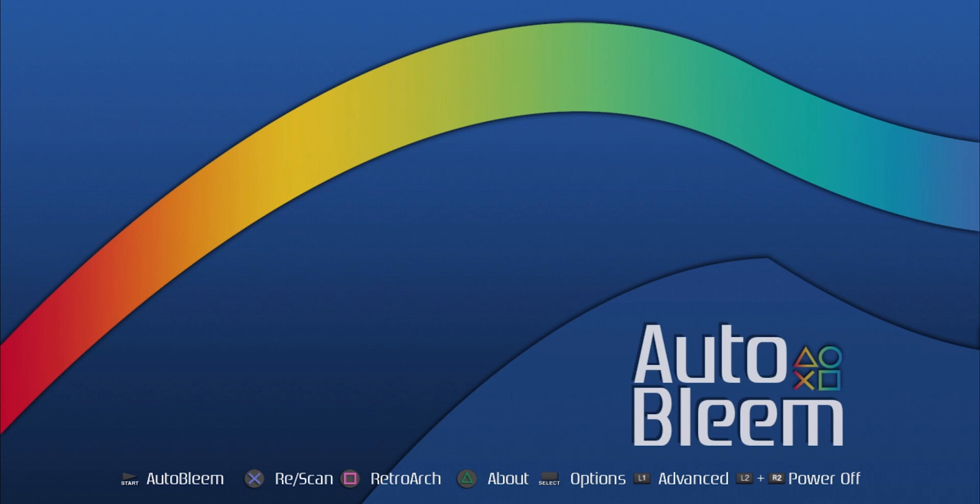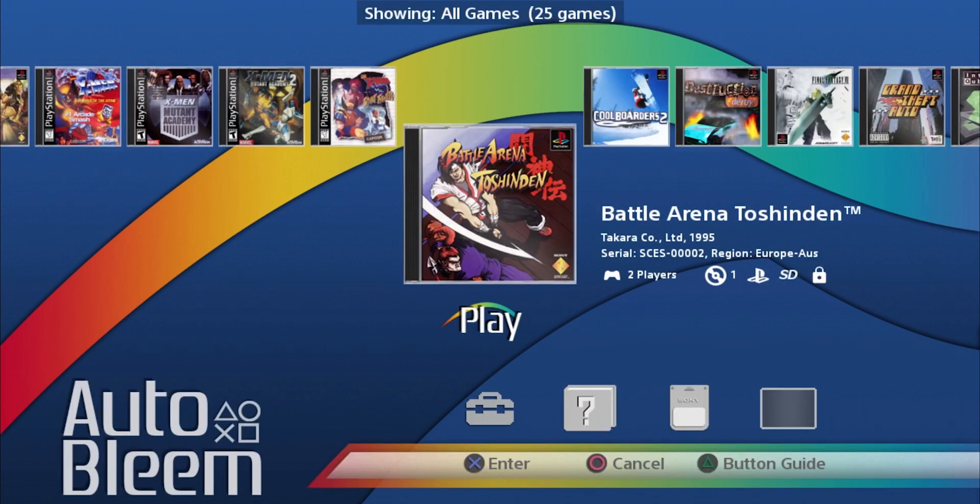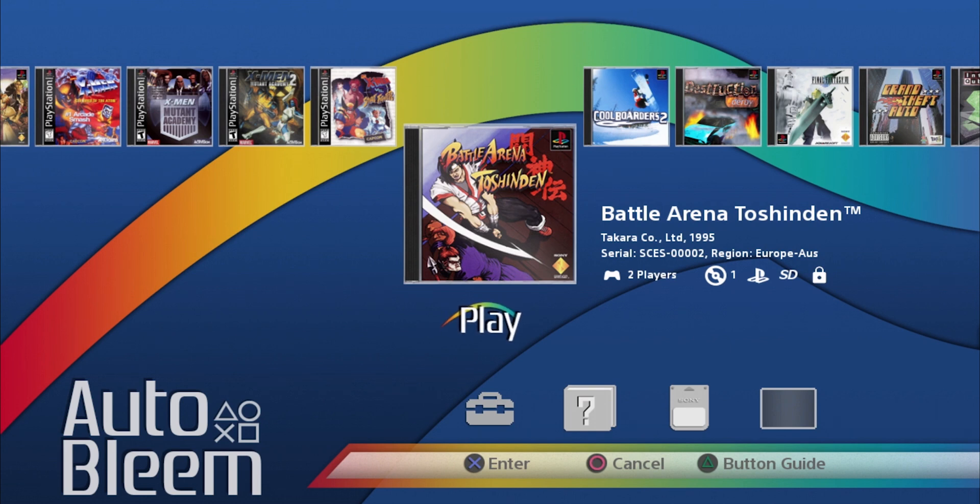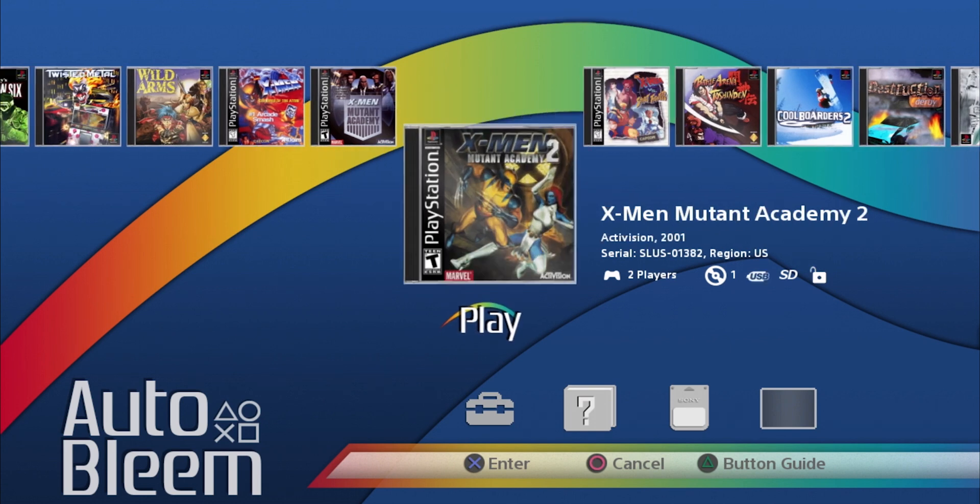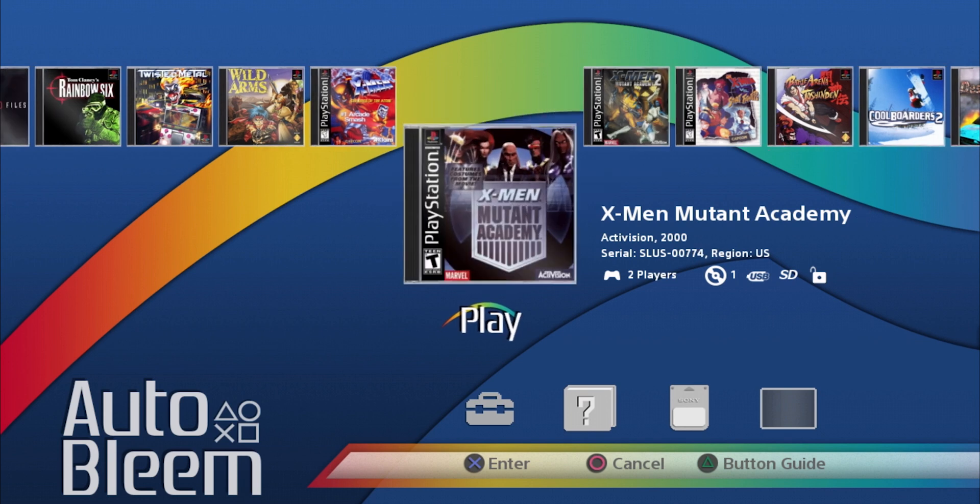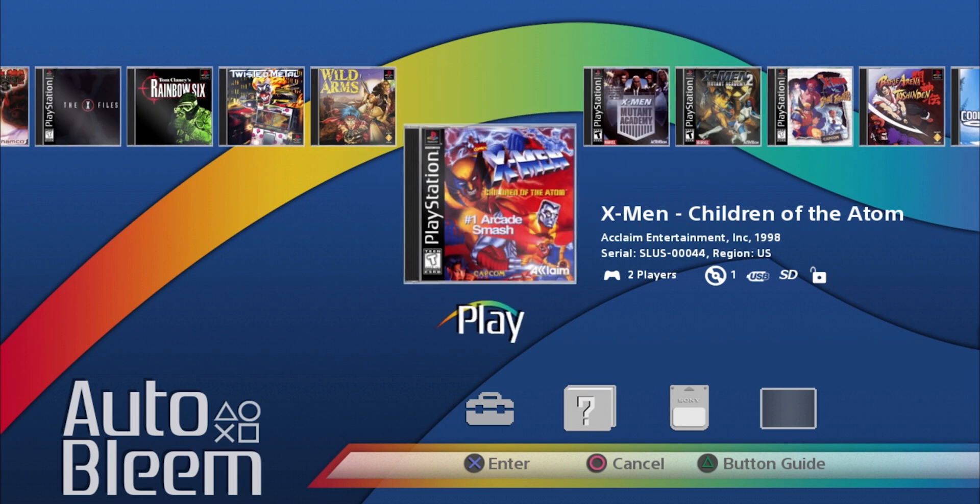I want to start AutoBleem, so I'm going to press the start button. And as you can see here, it has the games that were preloaded plus the new games that I added.